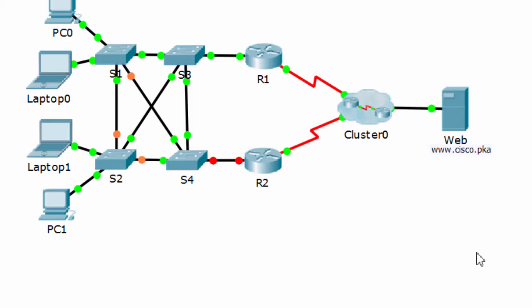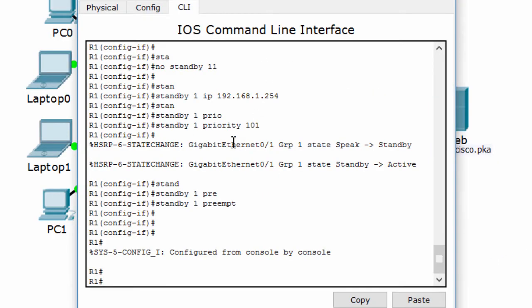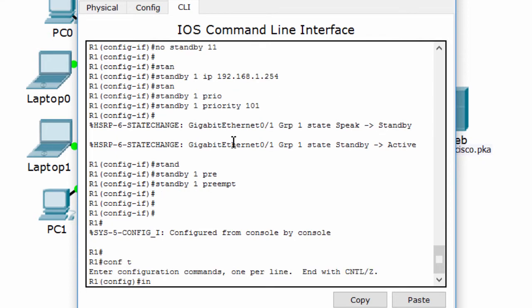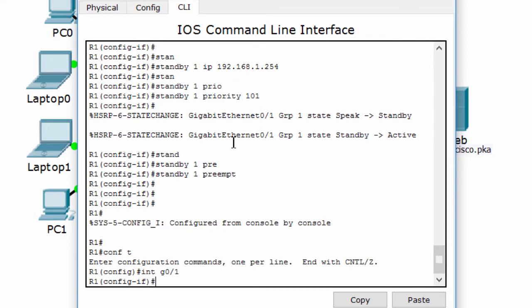Okay, router 1 is working properly. Now we shut down the interface G01 on router 1 and troubleshoot router 2.